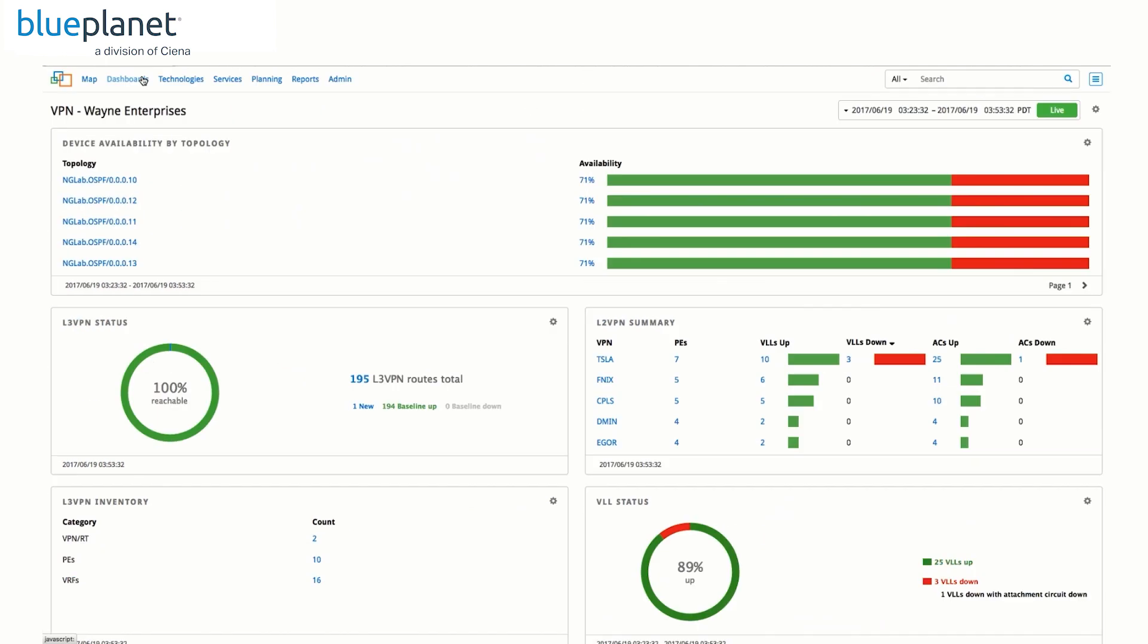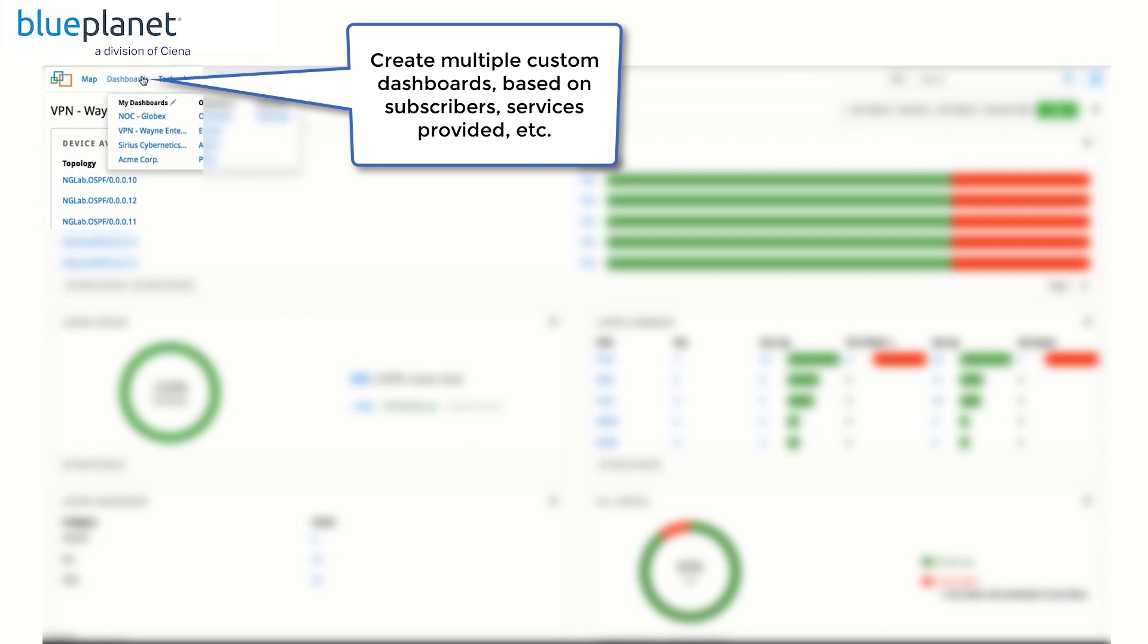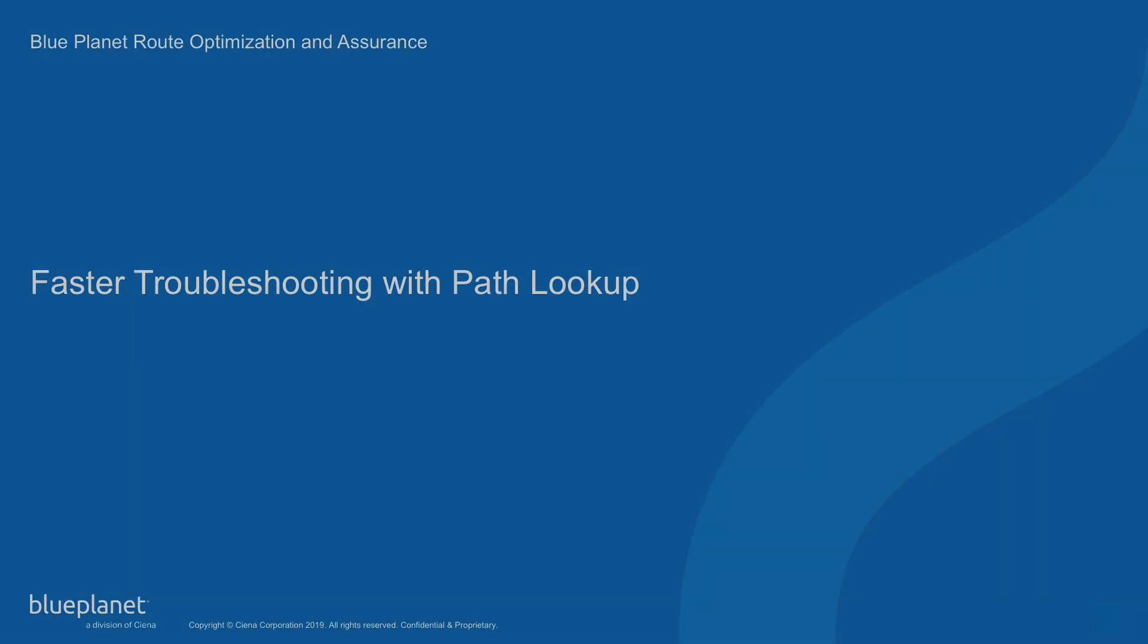We can create multiple custom dashboards for different purposes, helping us quickly view critical information about the network or specific customers and proactively troubleshoot network issues.